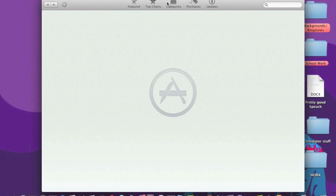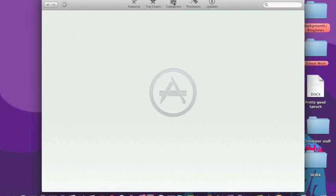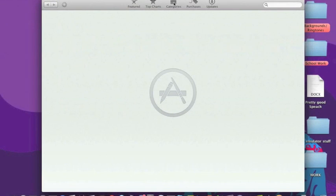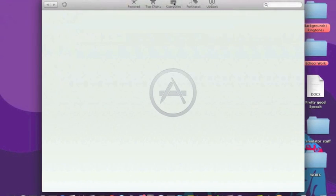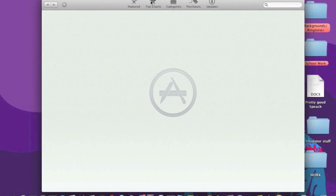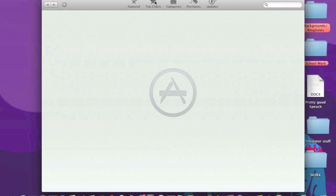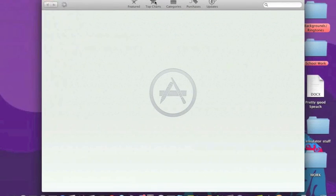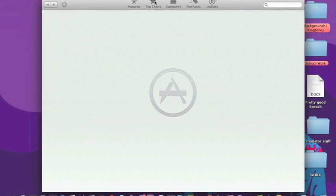The Categories brings you into the different categories of apps such as games and business, entertainment, education, many different categories. Top Charts are the top 25 free and top 25 most paid for apps on the App Store and you can sort that according to categories as well.